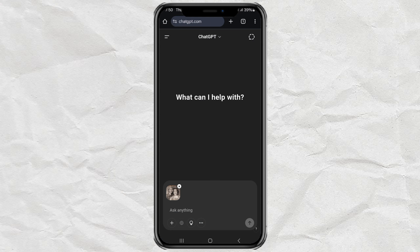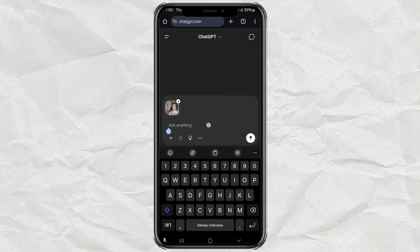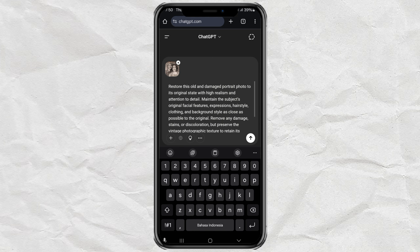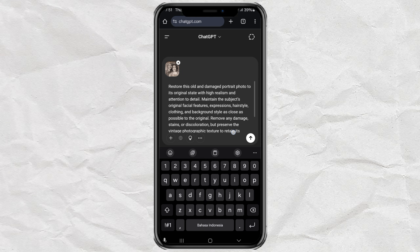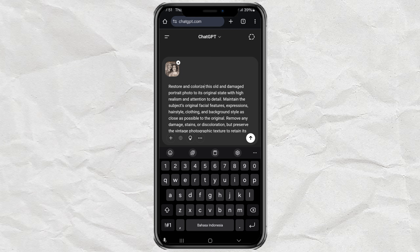Now it's time to enter the magic words — the prompt. You can just copy and paste the prompt I left in the description. If you just want to fix the photo, use the prompt as is. But if you also want to bring it to life with color, just add 'and colorize' after the word restore. Easy, right?